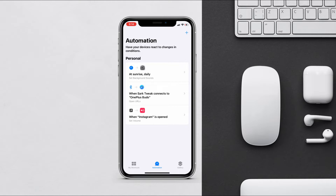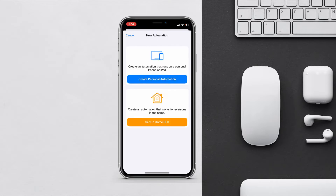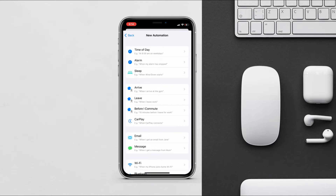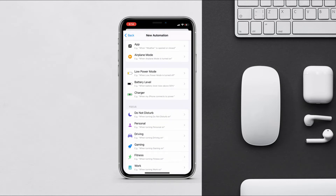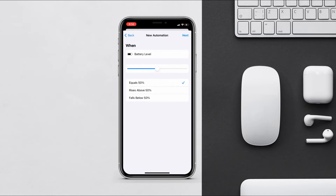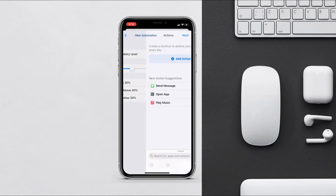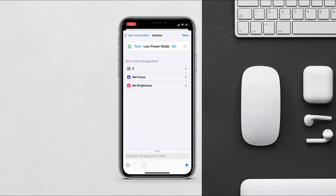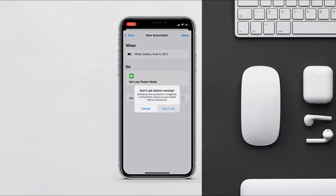Now let's set low power mode to turn on when your iPhone battery reaches a certain percentage. Create a new automation and choose Battery Level. Set the level you want — for example, 30% — then tap next, search for 'Low Power Mode', make sure it's on, tap next, and disable 'Ask Before Running'. You are good to go.